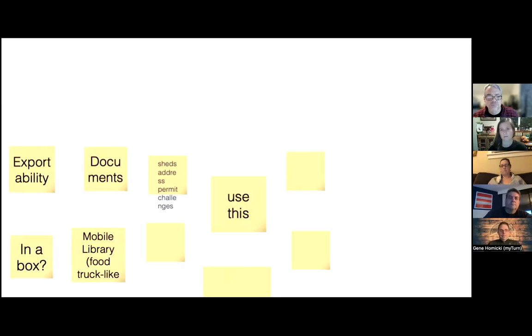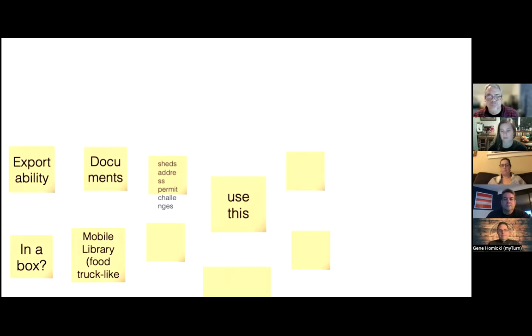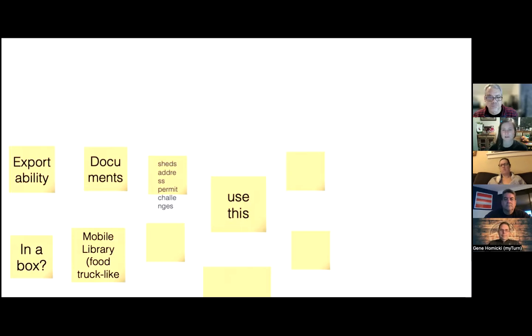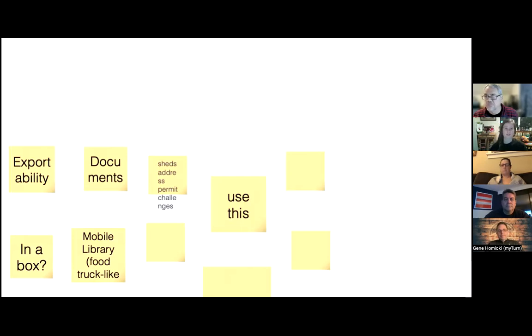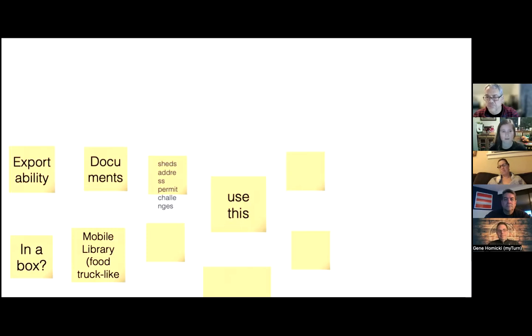I really want to, if anyone wants to share like what big challenges they've faced too, because that was something that we were hoping to glean from sort of the other session and didn't get a ton of feedback. What have you faced with your tool library or lending programs or repair programs for that matter?